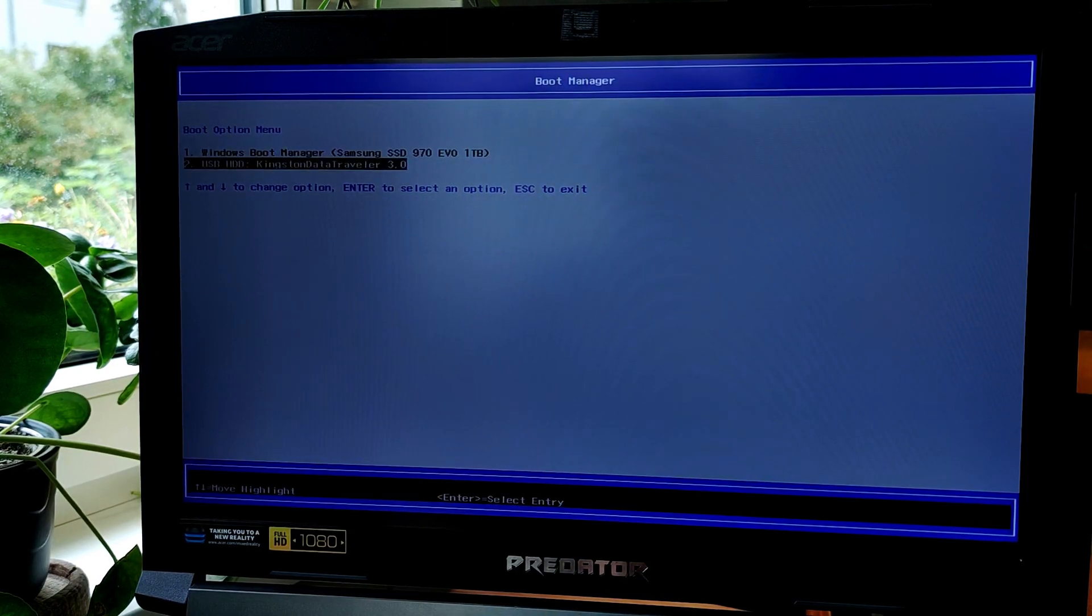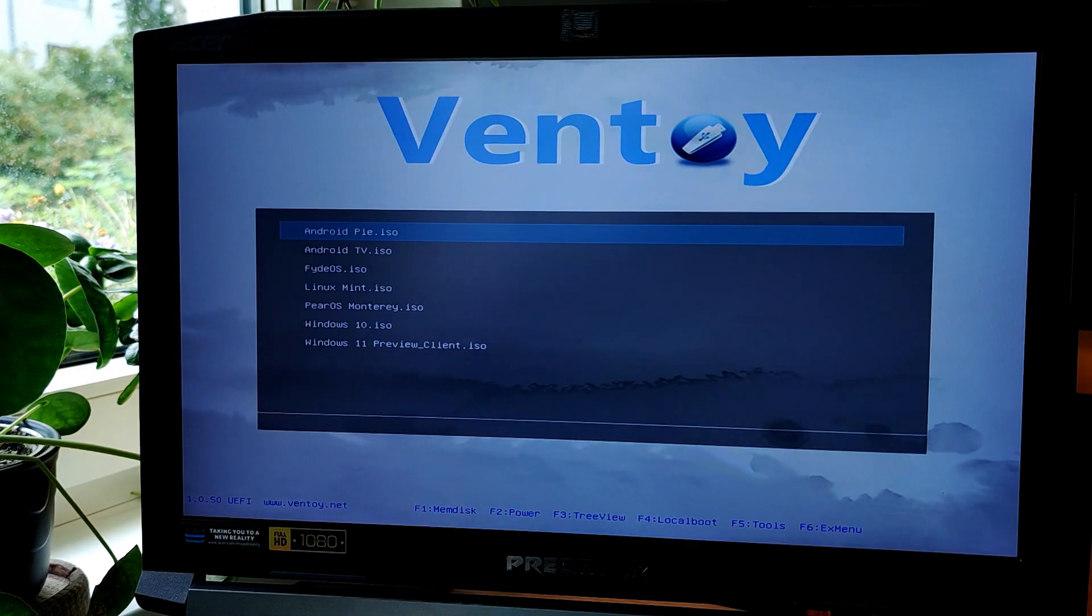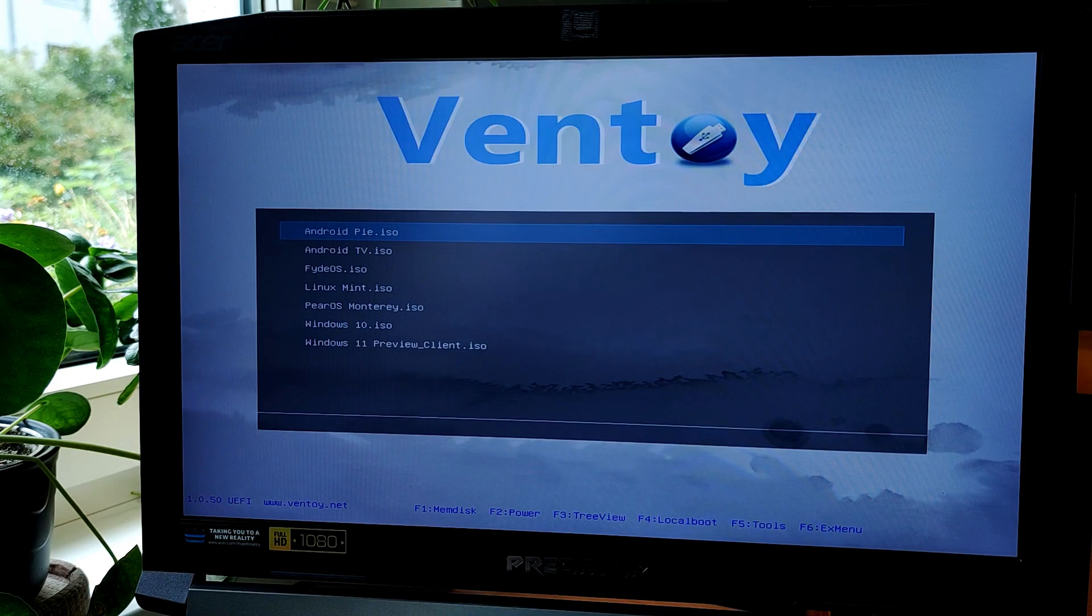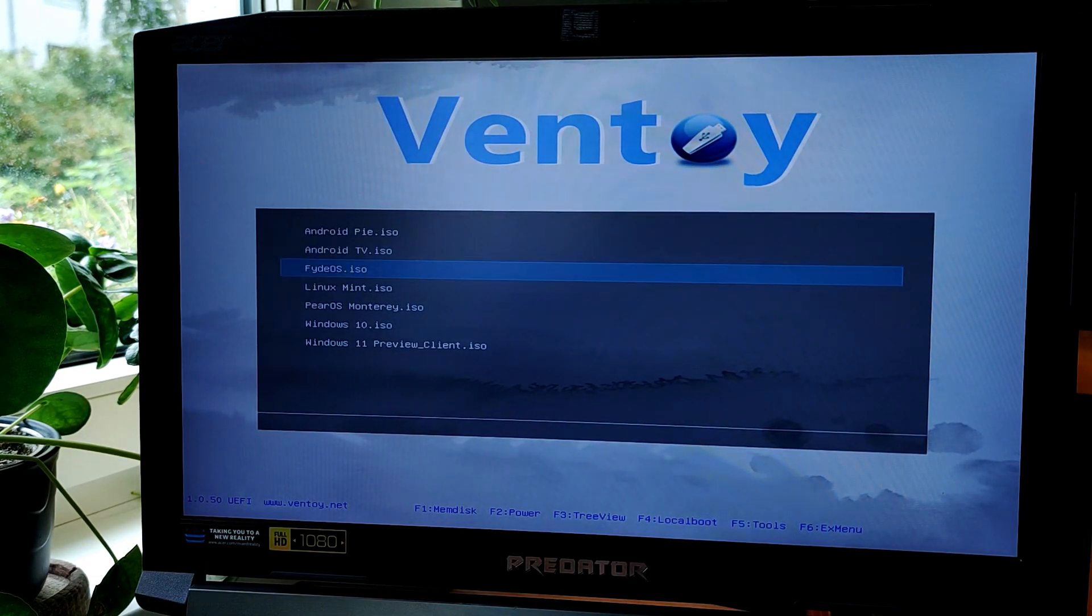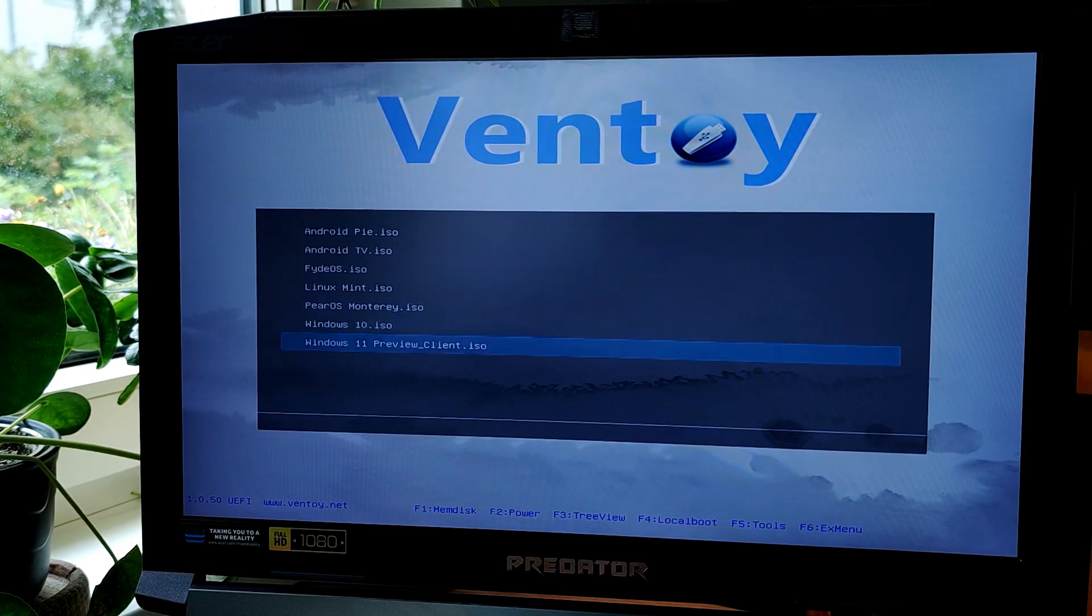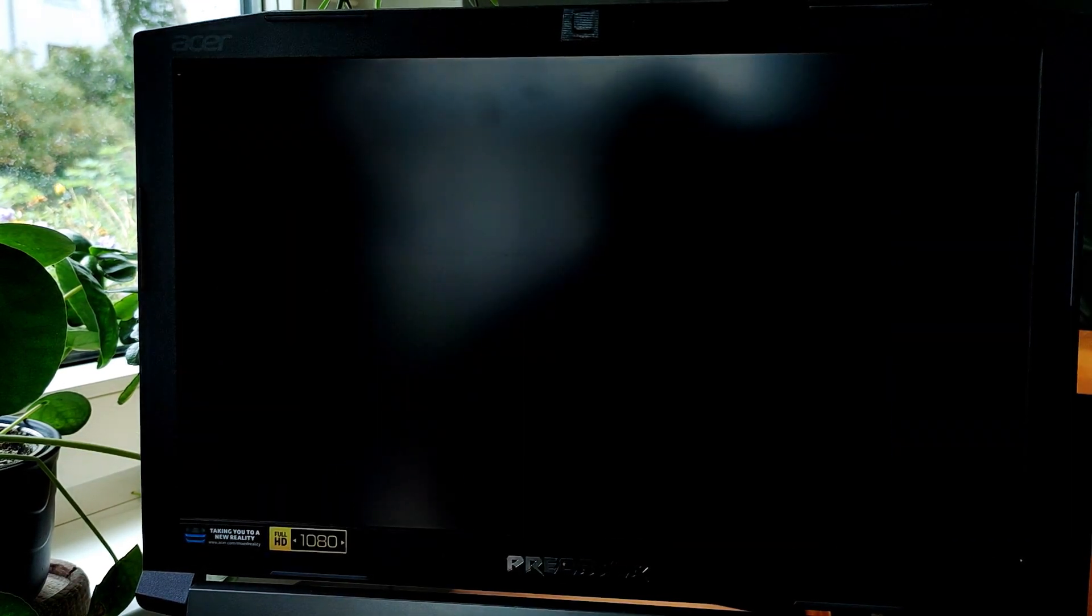You can select the USB drive and Ventoy bootloader will start automatically. As you can see, here are all the operating systems that I've copied on the USB. Let's test some.